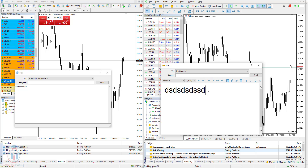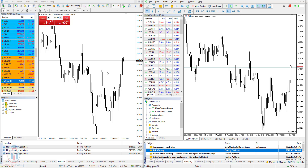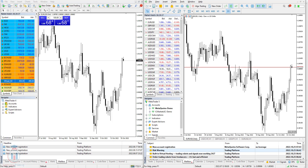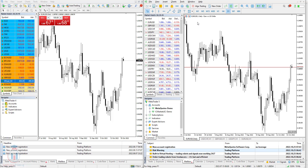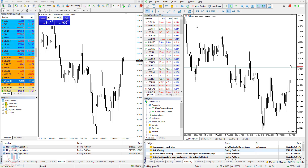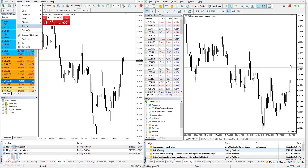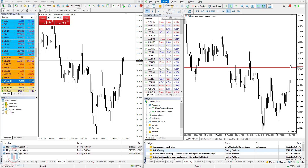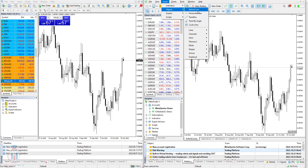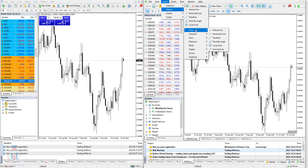The next thing worth comparing is the objects. They are located under the Insert menu in both platforms. When you check all the objects in MT4 and MT5, most of them are the same but there is a slight difference. In MT4 you have a total of 31 objects, and in MT5 you have 44 objects. In MT4 you have lines, channels, Gann, Fibonacci, shapes, and arrows. In MT5 you also have all of these objects, and when you go through each category you will see that MT5 has many more.